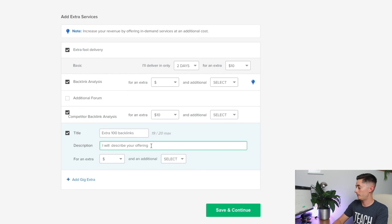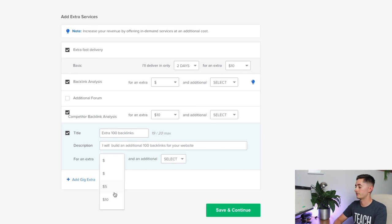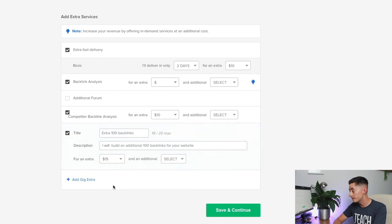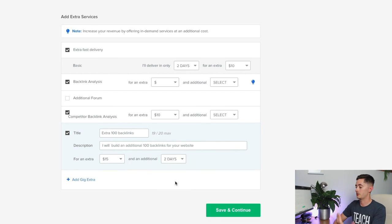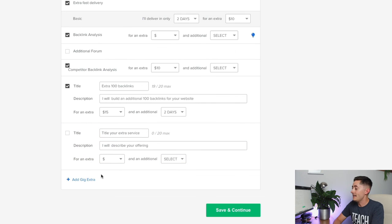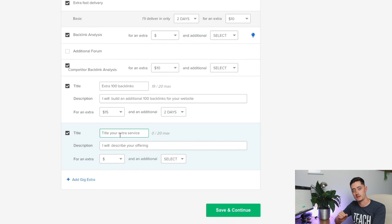Another one might be an extra 100 backlinks—I will build an additional 100 backlinks for your website. You could do that for an extra $20 or maybe put a small discount on this at $15 and an additional two days. I'm just making this up as I go along.